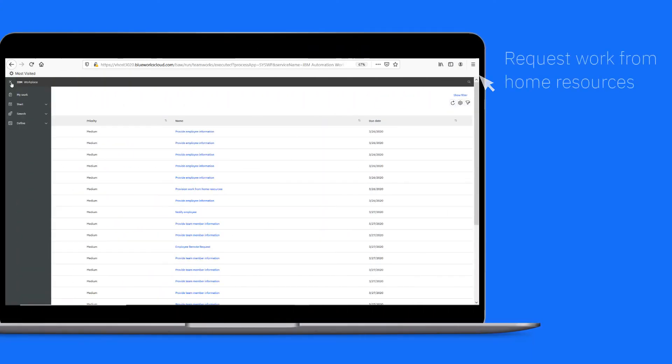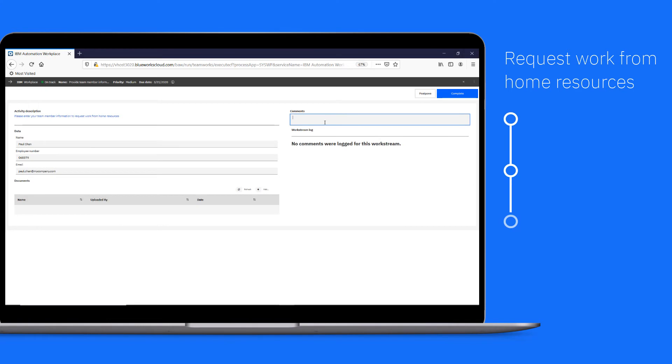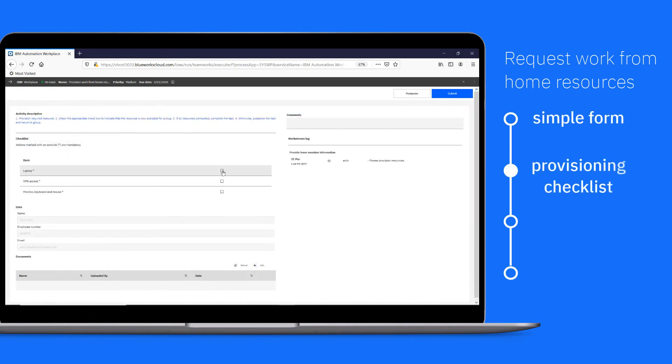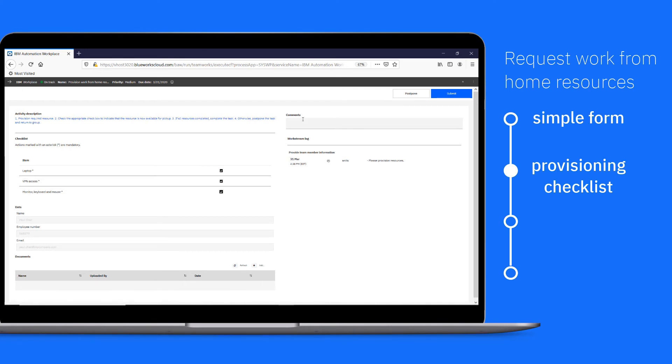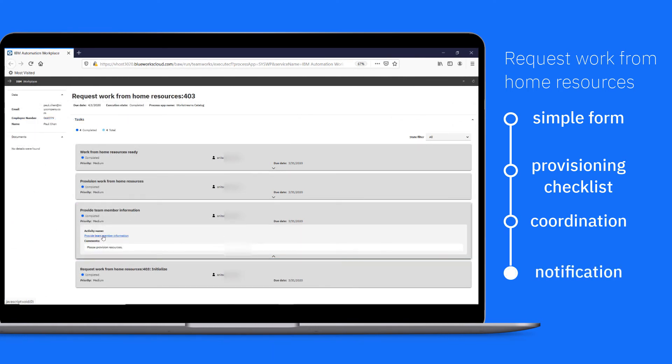A request work from home resources work stream is ready to start. It offers you an easy to complete request form, a checklist for provisioning assets, coordination between different provisioners, and a completion notification.